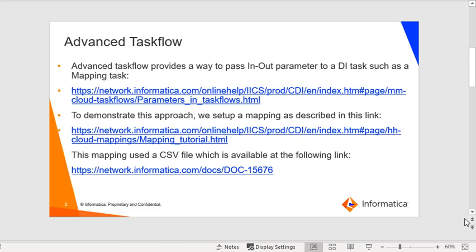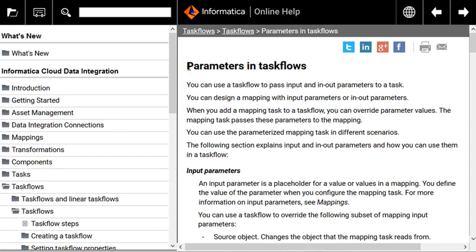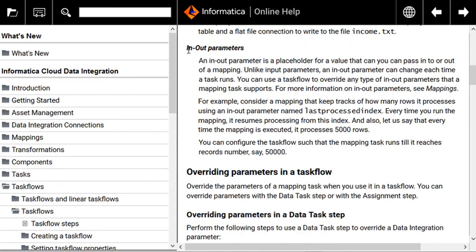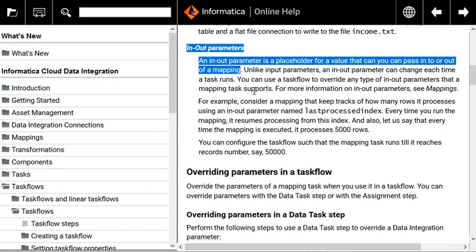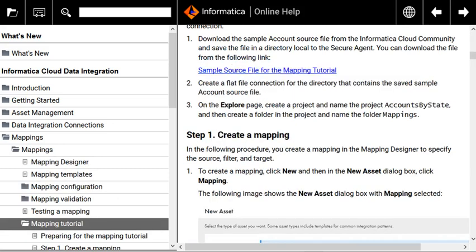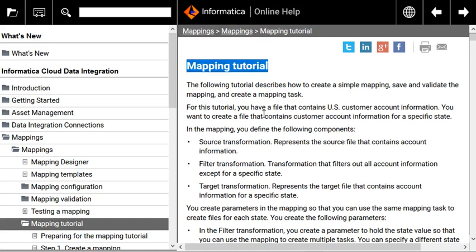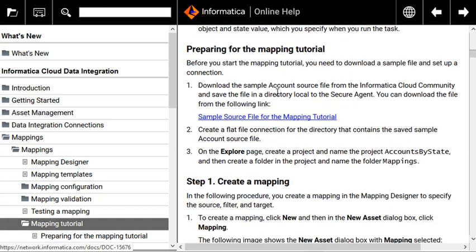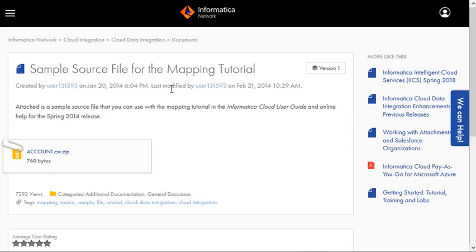To demonstrate this approach, we set up a mapping as described in the mapping tutorial link. This mapping uses a CSV file which is available at the documentation link doc 15676. This link provides details on how parameters can be passed to a task flow, and this link shows how a mapping tutorial can be set up. This mapping uses a source file available at this link. There is a text file attached to this KB which contains these links.